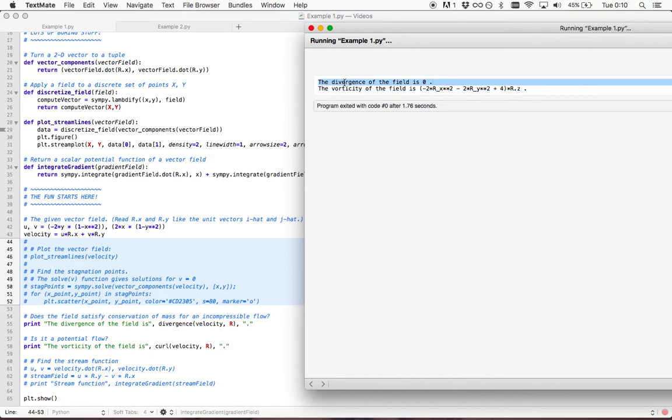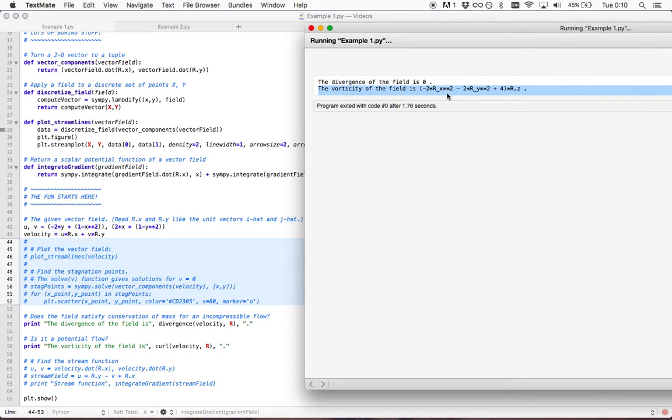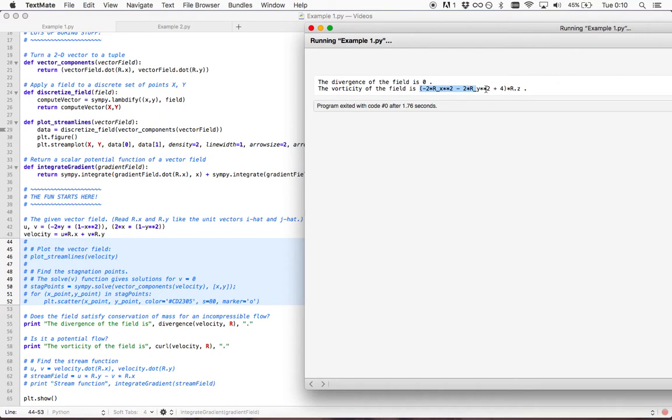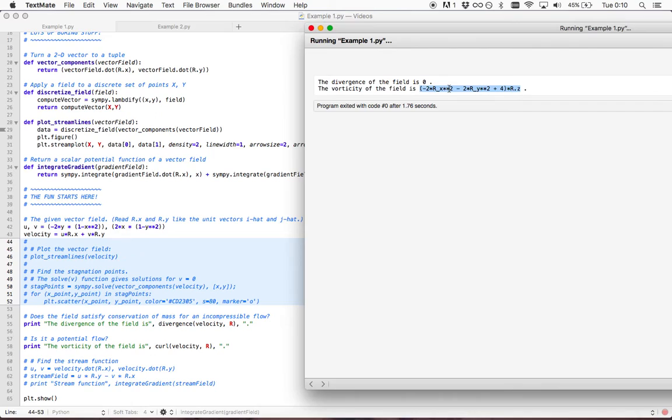We see the vorticity of the field is a function, and it's kind of neat. The library that we included just calculated the function using the definition of curl. We see that it's a function depending on x and y.